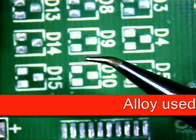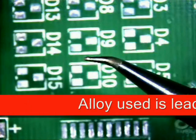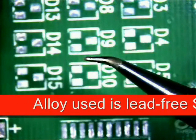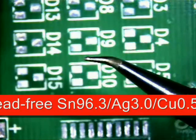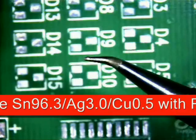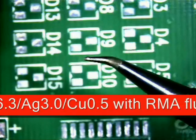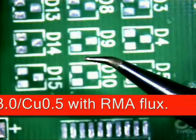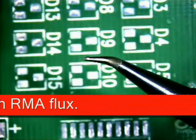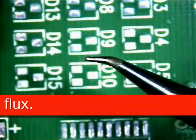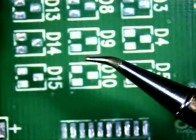I will be using a .020 diameter lead-free SN96.3 AG3 CU.5 no-clean solder along with an external no-clean flux.